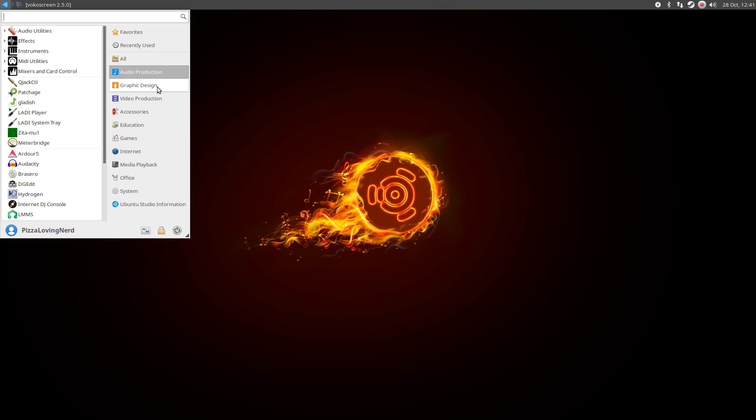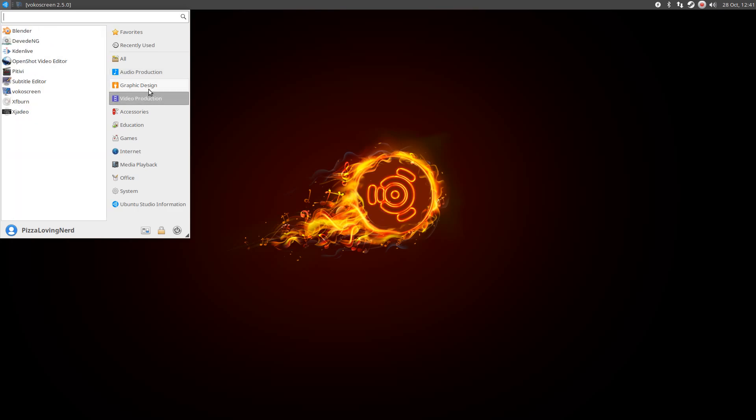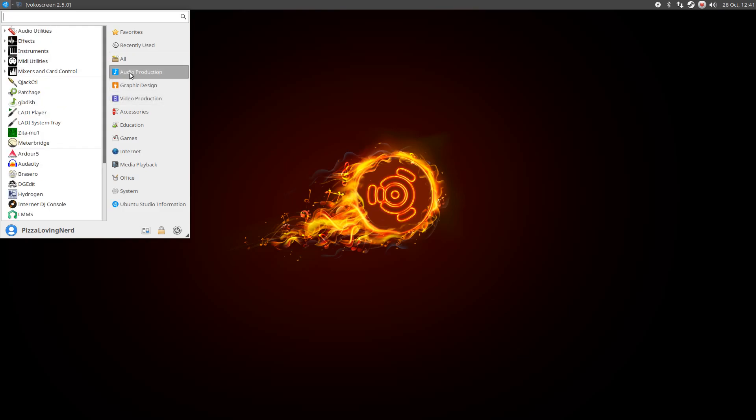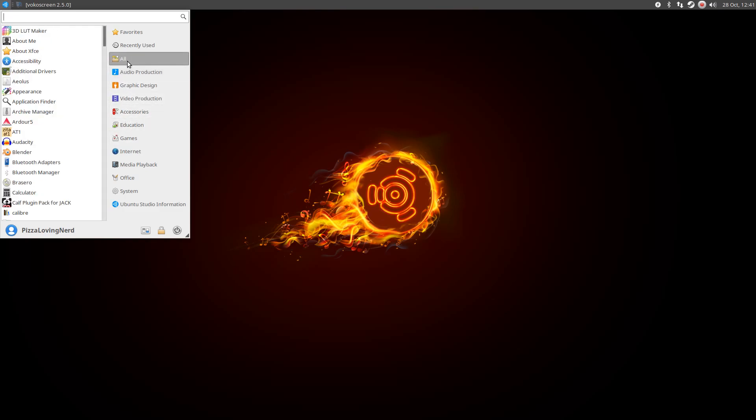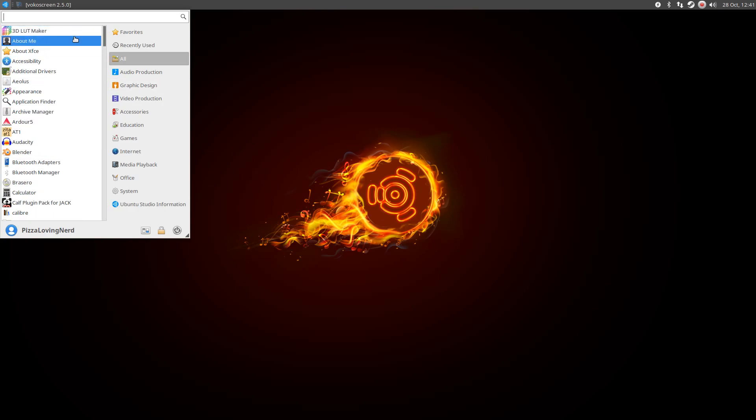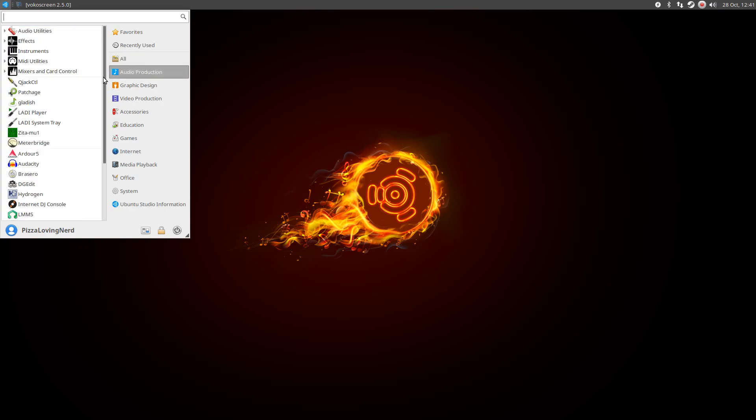Now this is just Xubuntu with a bunch of video production, graphic design, and audio production software. So we have for audio,